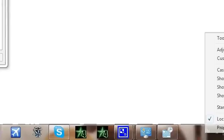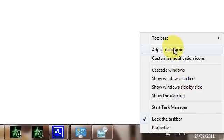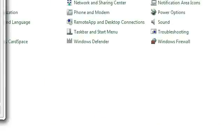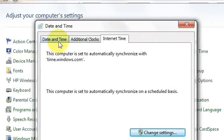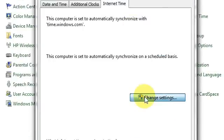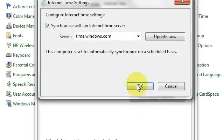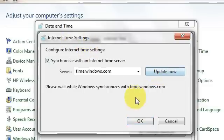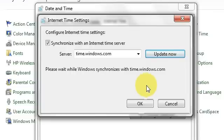You go to Date and Time, go to Adjust Date and Time, then go into Internet Time, then go to Change Settings. This will pop up — Internet Time Settings — and then you just press Update Now and let it synchronize. It doesn't always work; it might just say it can't connect.